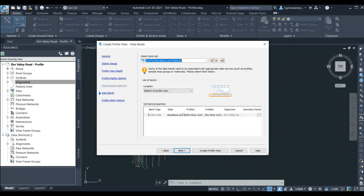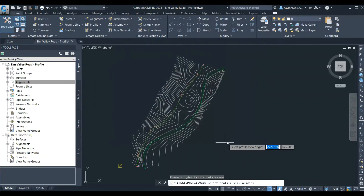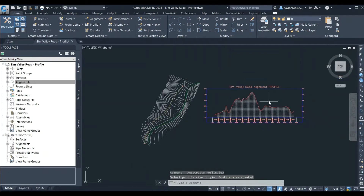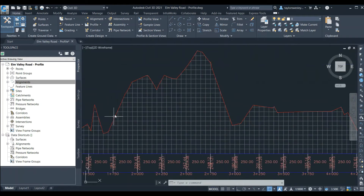We can click Next to get to the last page where we can add profile hatch options. These options aren't necessary for the project so we'll skip adding hatch and click the Create Profile View button. This puts us back into model space and asks us where we want to place the profile. We'll click somewhere in the drawing, typically either above or to the right-hand side of our surface. Now we can see the profile we've created — what we're looking at is the ground surface elevation along the length of our alignment.